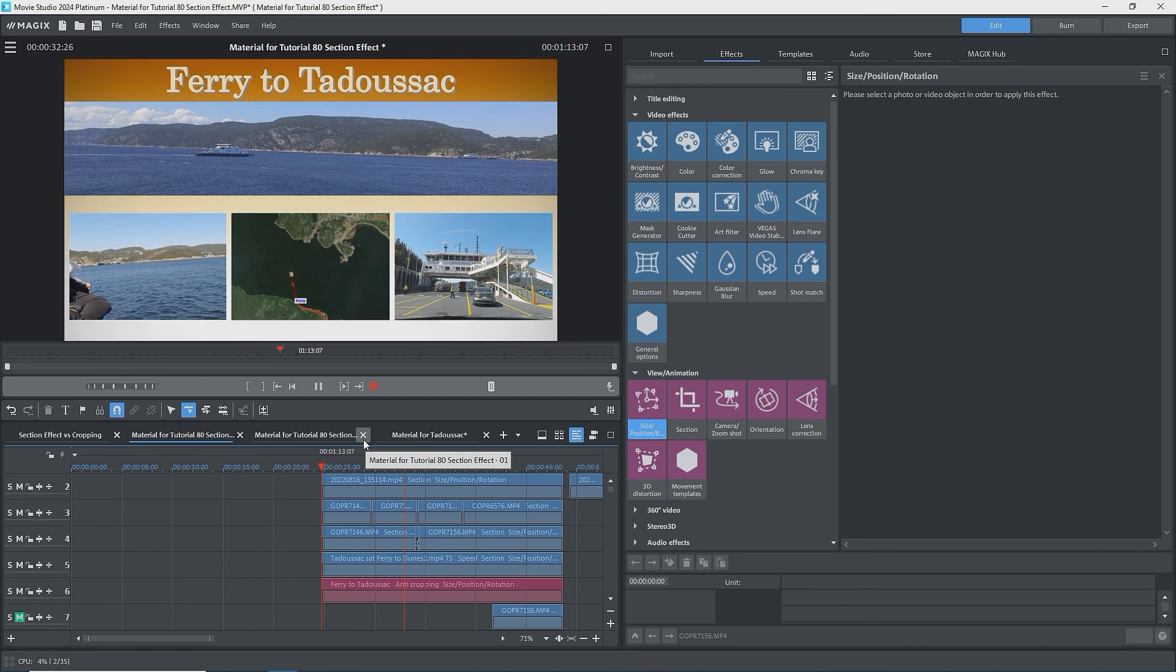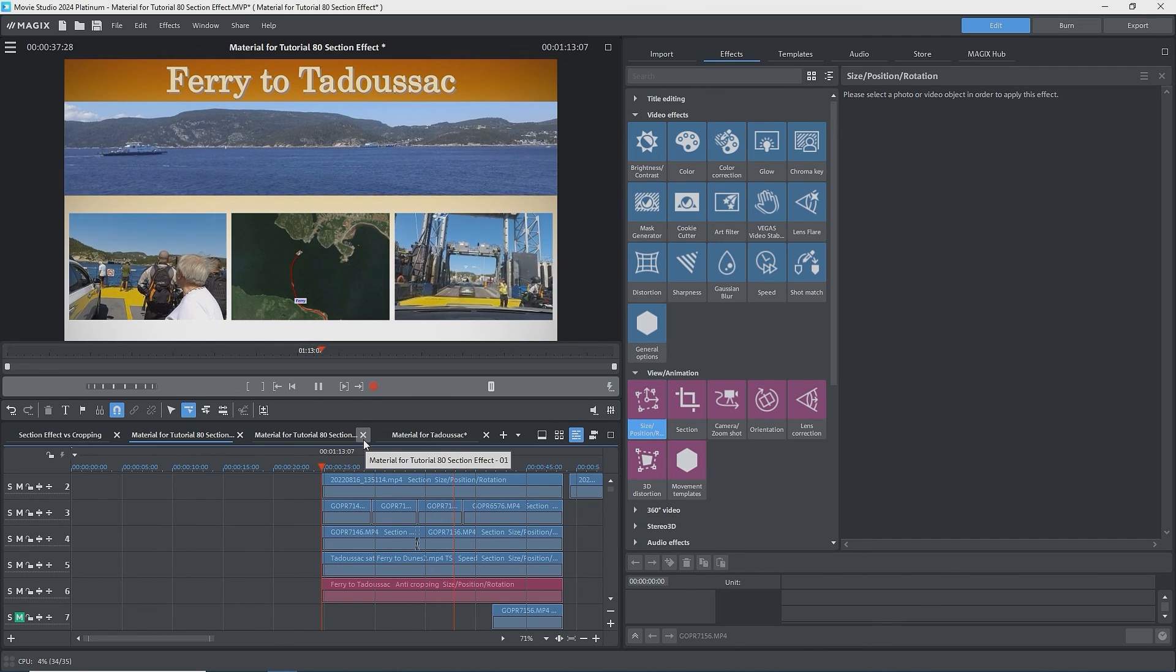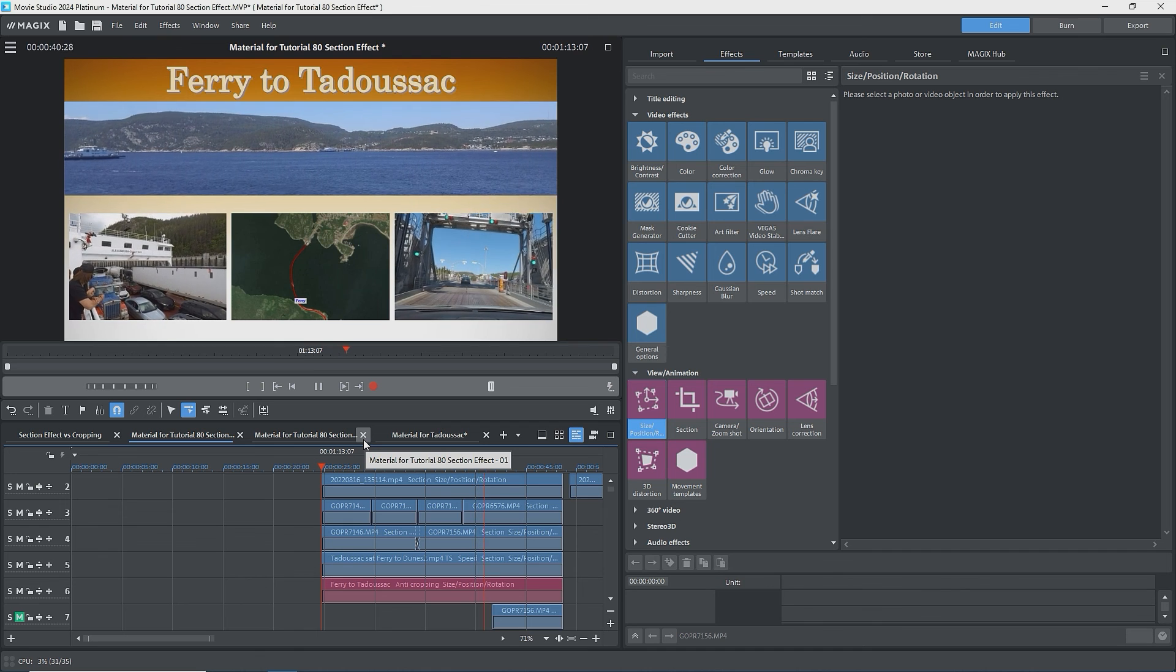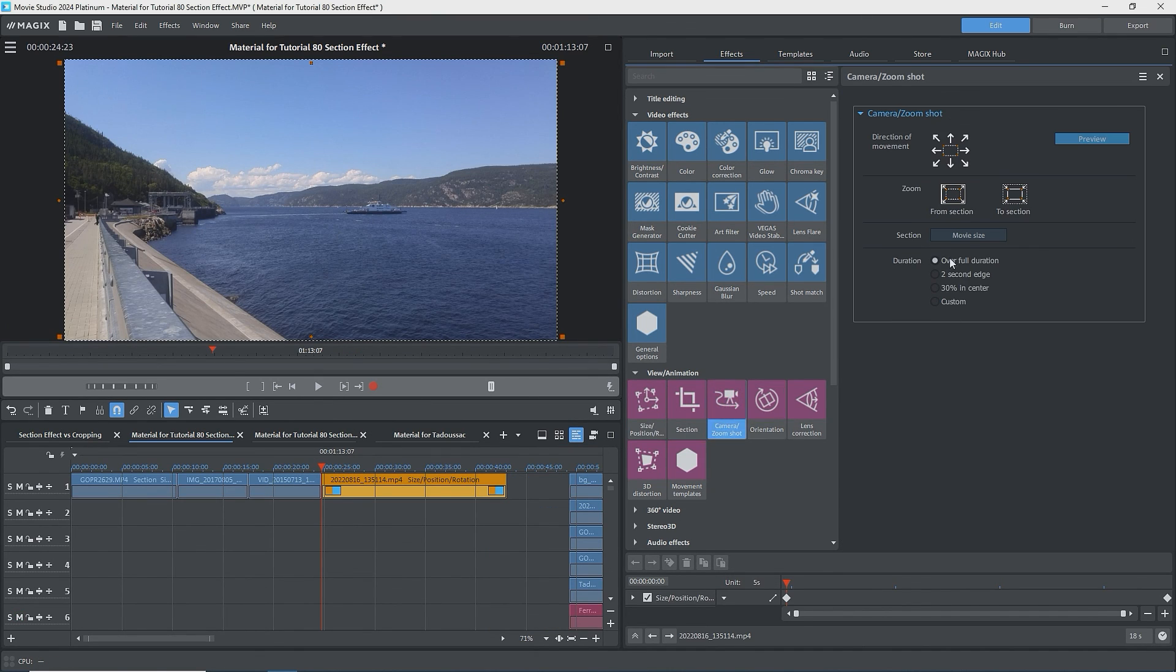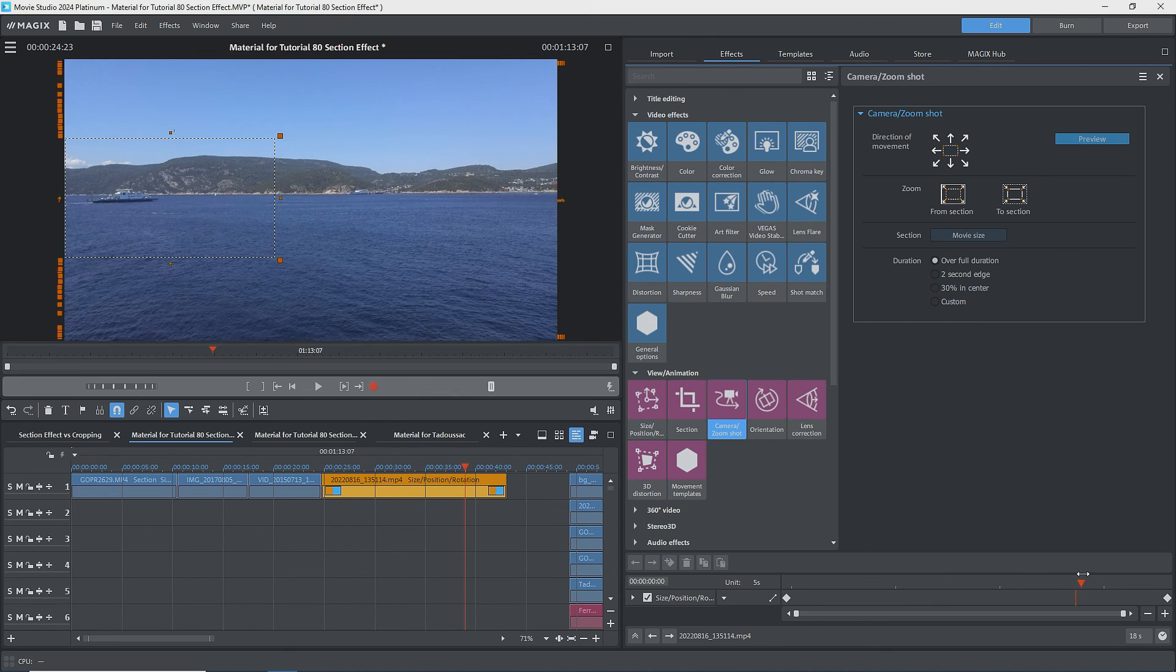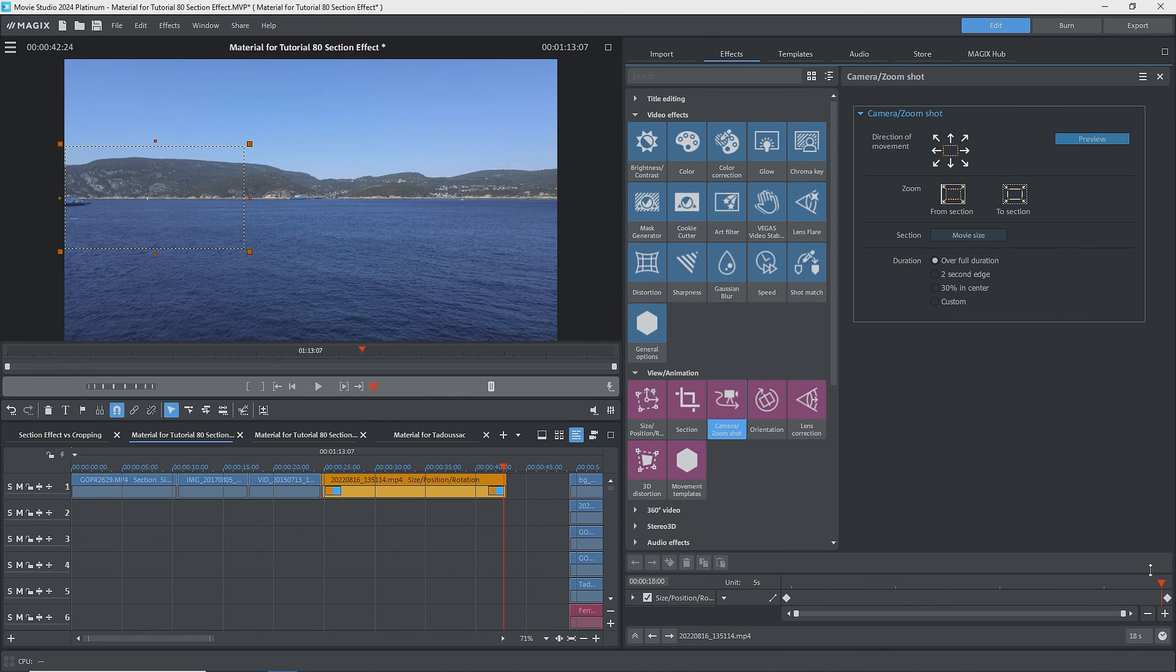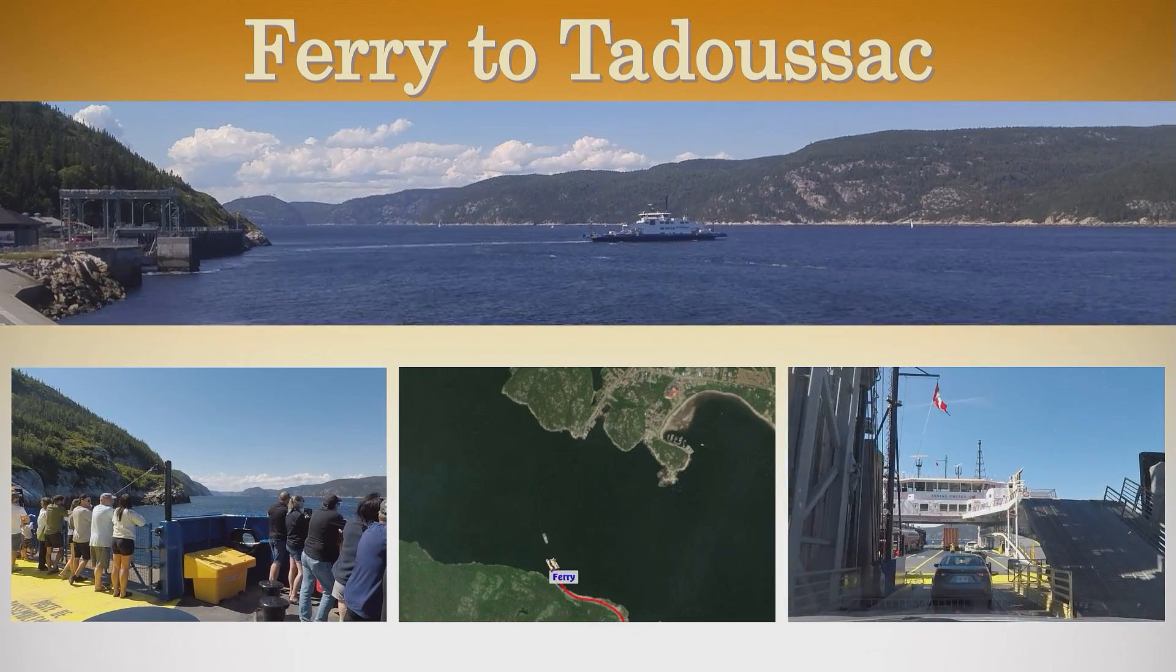We've now seen how to create cropped images in video clips and some ideas as to how to use them. One last point. The section effect has nothing to do with the section that you take when using camera zoom shot effect. In that case, the section is just a box allowing you to zoom in and out. No real cropping. Watch for my tutorial on the camera zoom shot effect if it's not already out. Thank you for watching. Till next time, make movies.